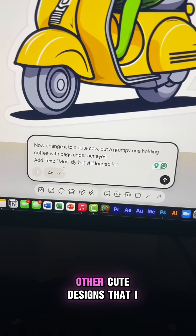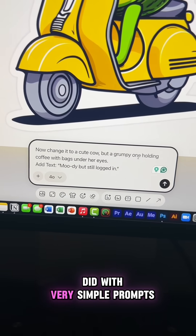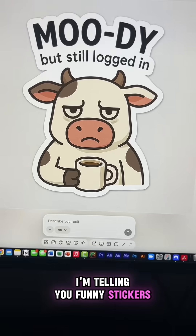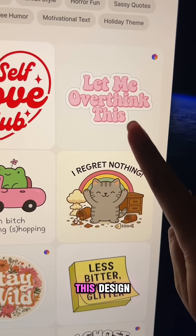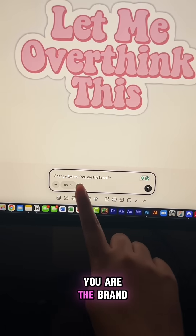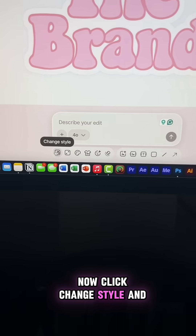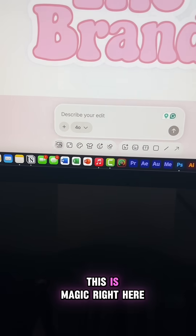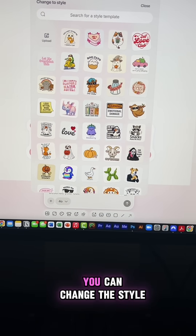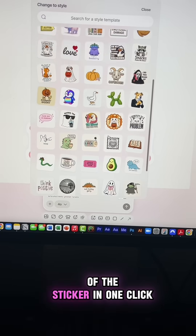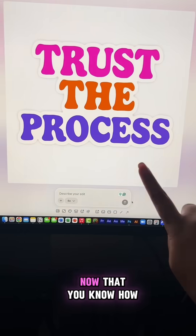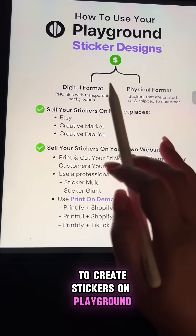I had so much fun creating these — you can see other cute designs I made with very simple prompts. Funny stickers sell. Now let's customize this design and change the text to 'you are the brand.' Click change style — this is magic right here. This is why I love playground: you can change the style of the sticker in one click and create unique designs.